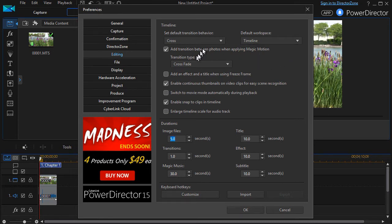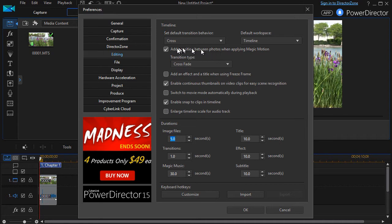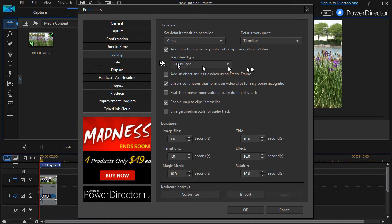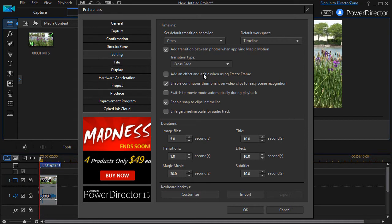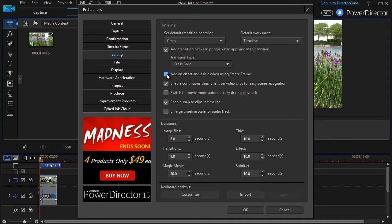You can also add a transition between photos when applying your magic motion. Whatever transition type has been selected using magic motion, it will apply to all photos. If not, simply uncheck this and then it gives the transition type that you may use. The next option down is to add an effect and title when using a freeze frame. This will give you more on the screen that you can edit when you're freezing a frame, or you can say you know I want to do this manually. I tend to leave this one off.